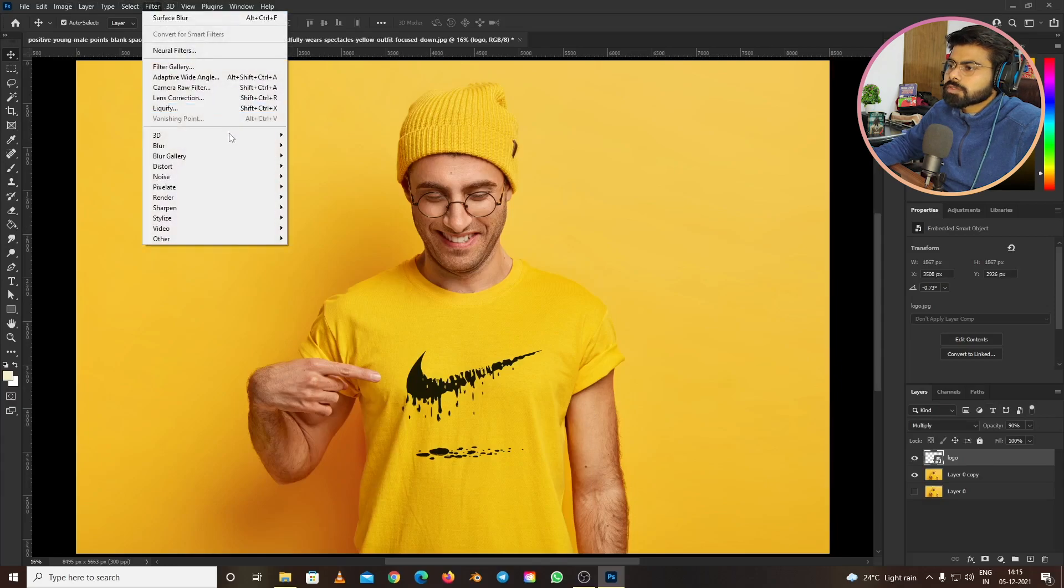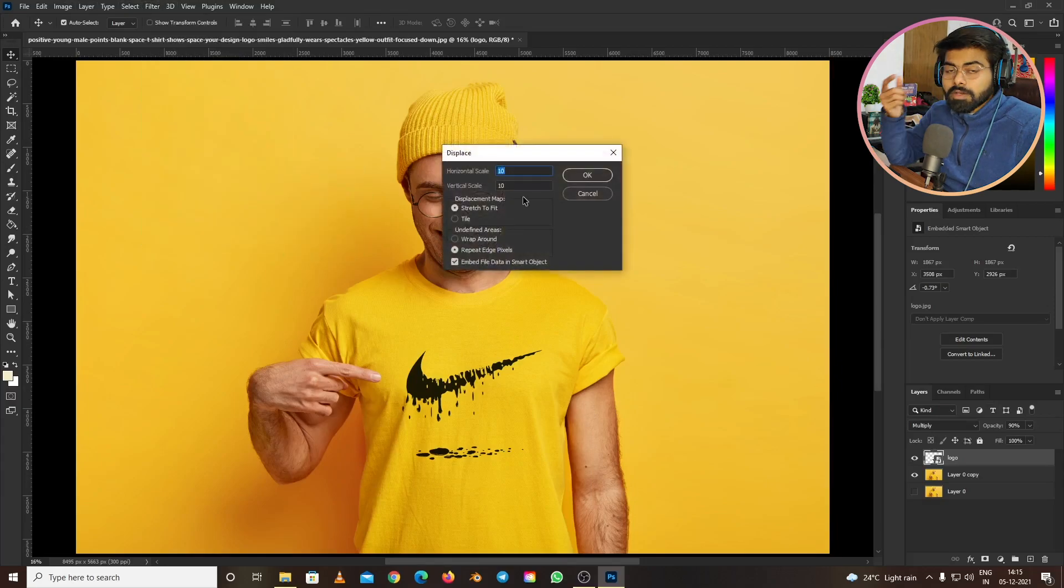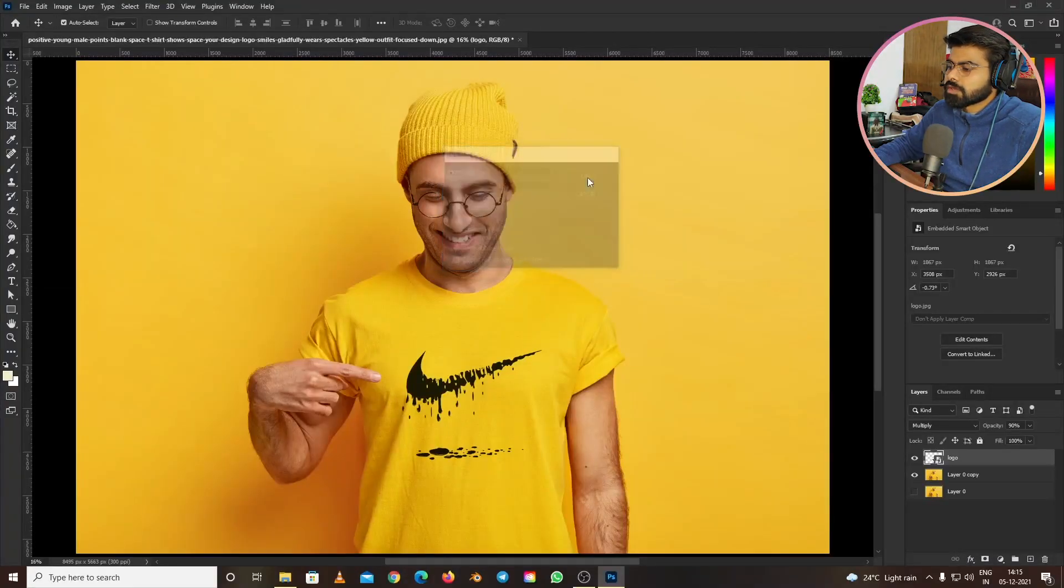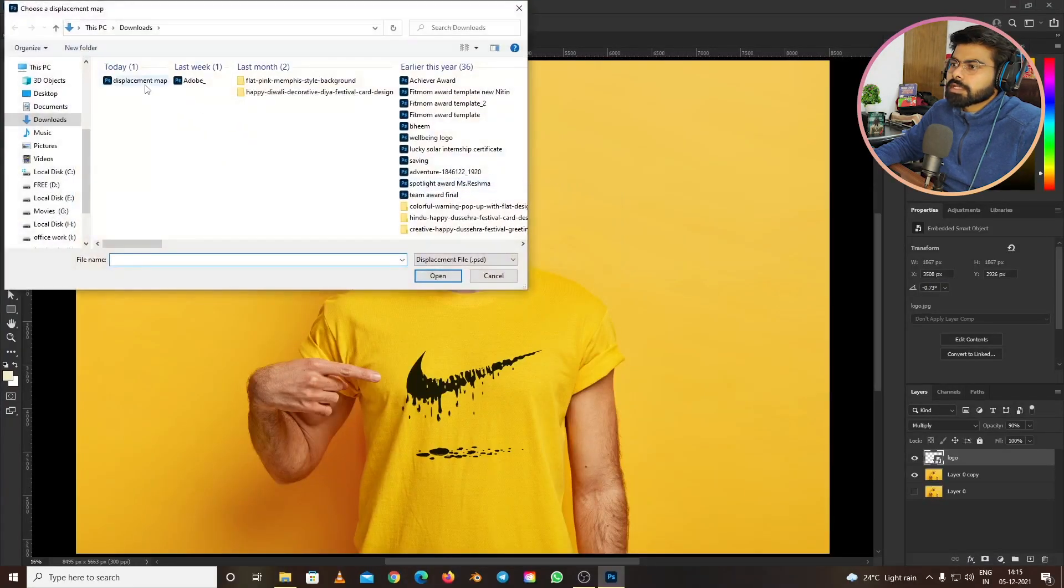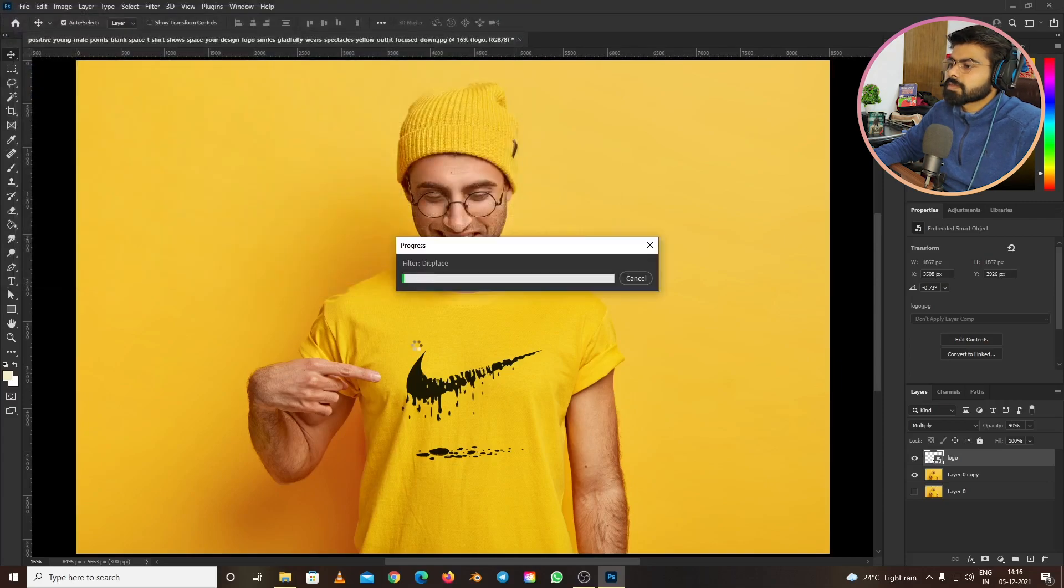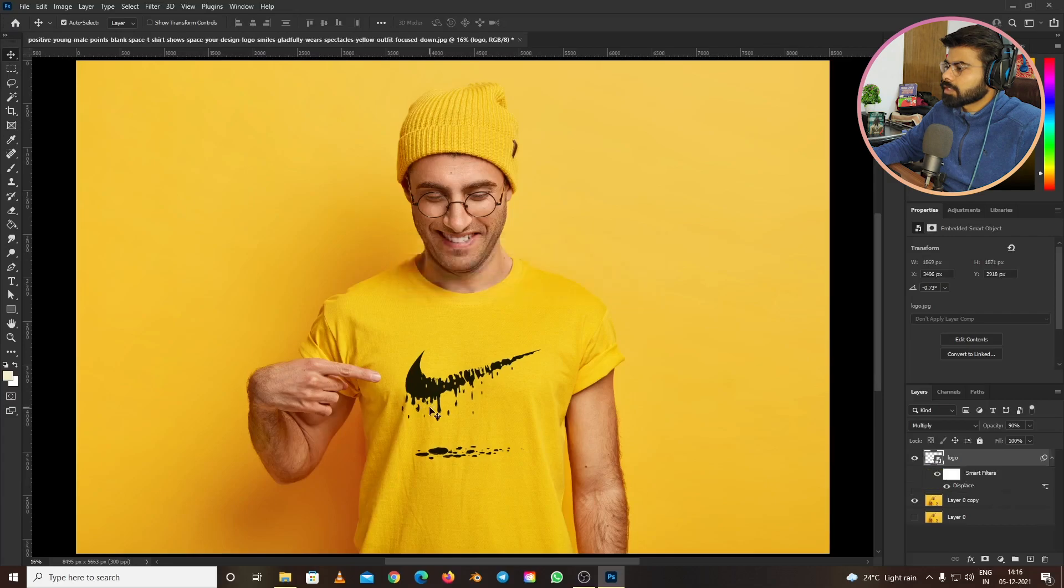Under Filters, go to Distort, then Displace. This is when we recall that file we saved earlier as the displacement map. Keep the settings at 10 and 10, press OK, then select the displacement map and open it. This will take a few seconds.